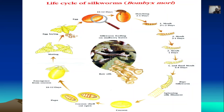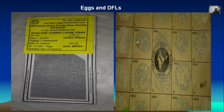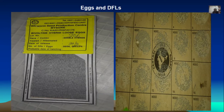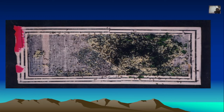The DFL — disease-free egg-layings — and loose eggs are obtained from the Silkworm Seed Production Center, Mysore. The DFL is laid by a single female. After 10 to 12 days, the first instar hatches out as tiny black caterpillars — these are the first instar larvae, very minute and eager to feed on mulberry leaves.